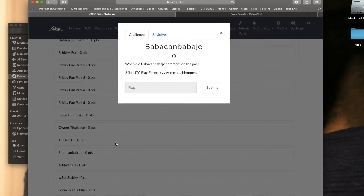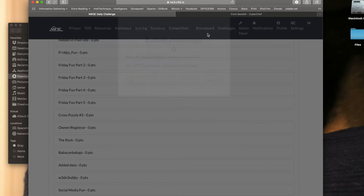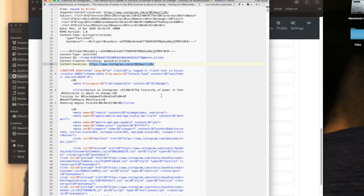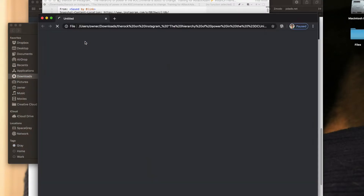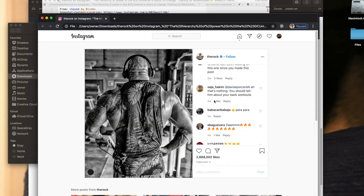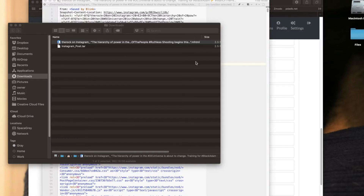Let's look at BapaConBabaJoe. The question asks: when did BapaConBabaJoe comment on the post, in 24-hour UTC format of year, month, date, hour, minute, second? If I look at the picture itself, I can see there is a BapaConBabaJoe, and he commented with a thumbs up, parapara, one week. I see that this is February 4th, but I can't really get a good time. One thing a lot of people don't know is that in Instagram we can get exact dates and times on when people are commenting.